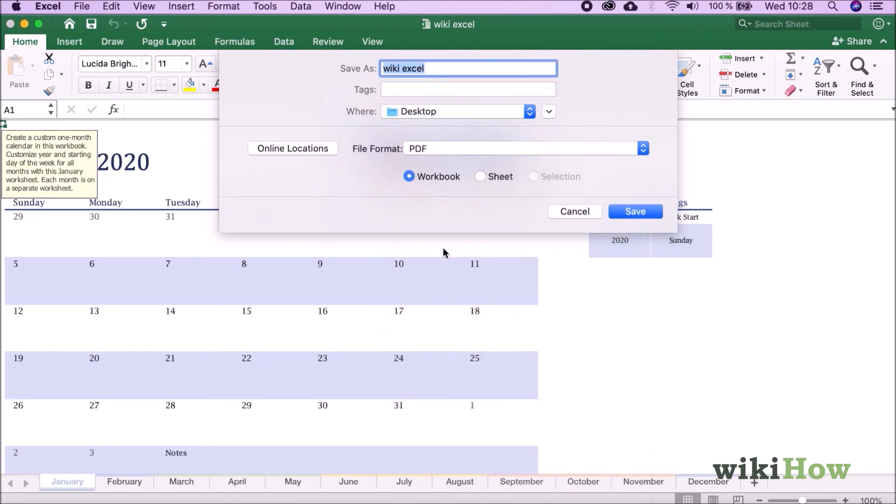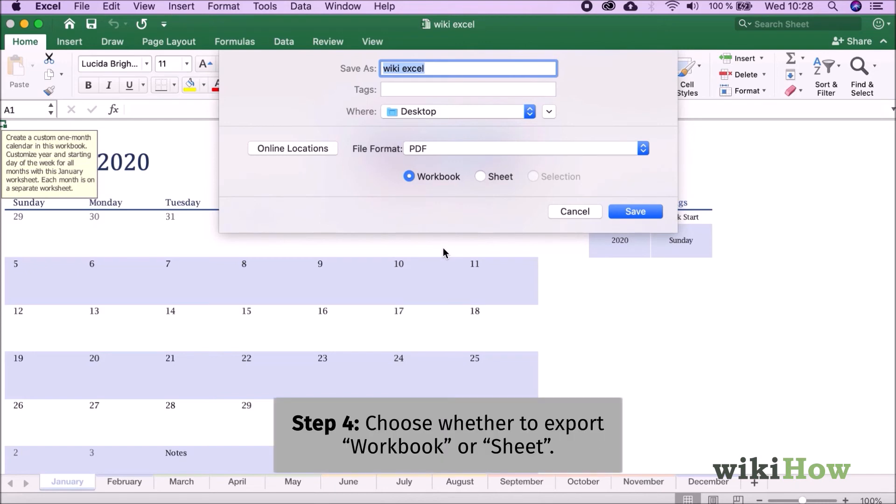If you're converting a multi-page workbook to a PDF, select Workbook. If you'd rather just convert the active worksheet, select Sheet instead.